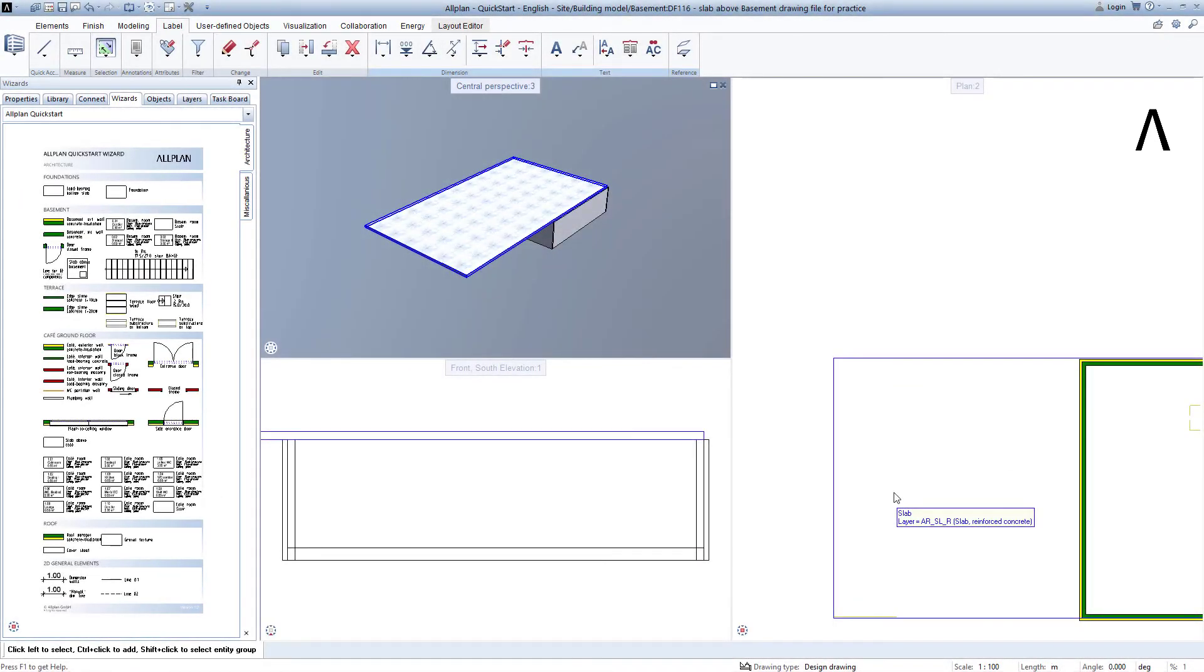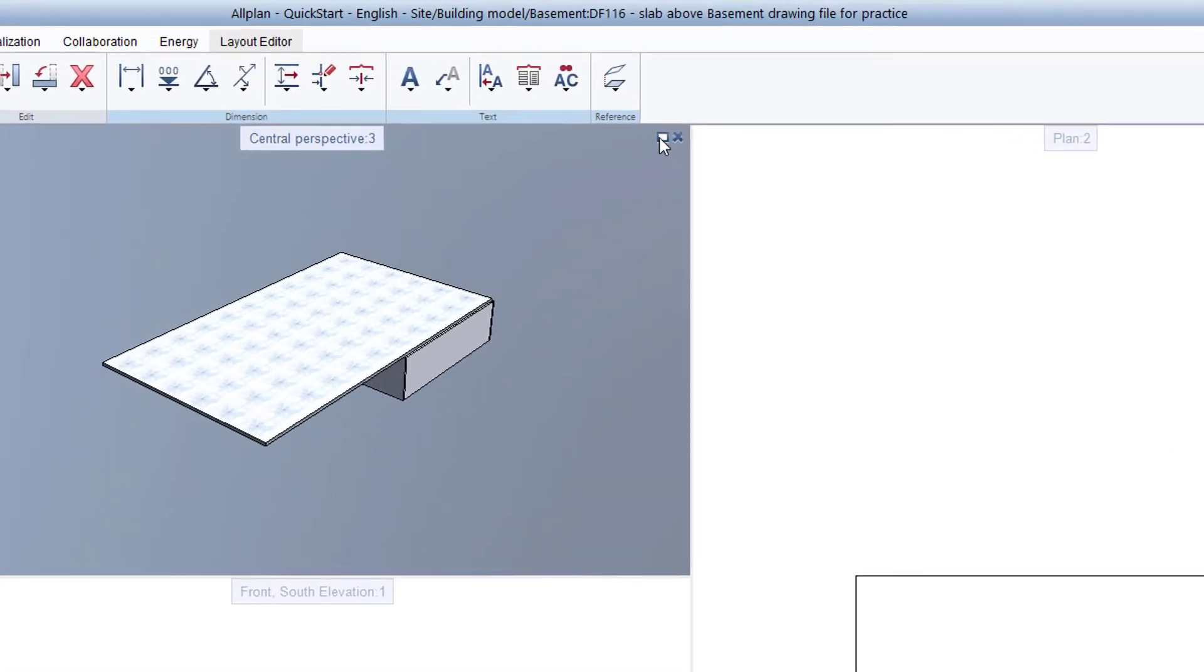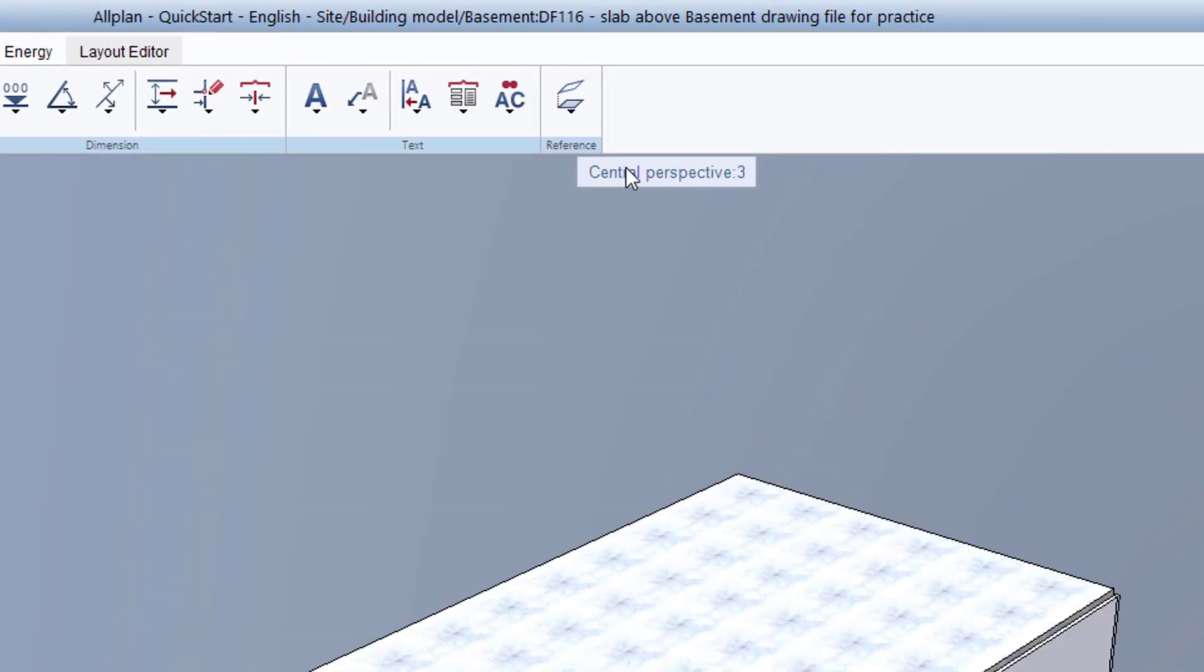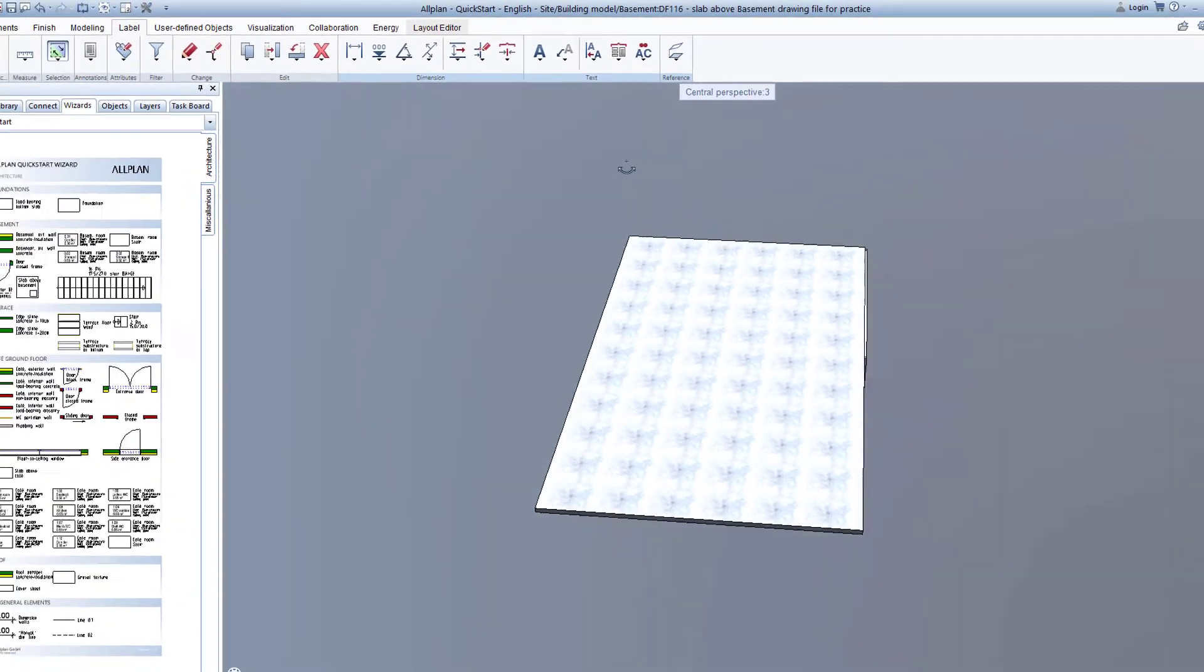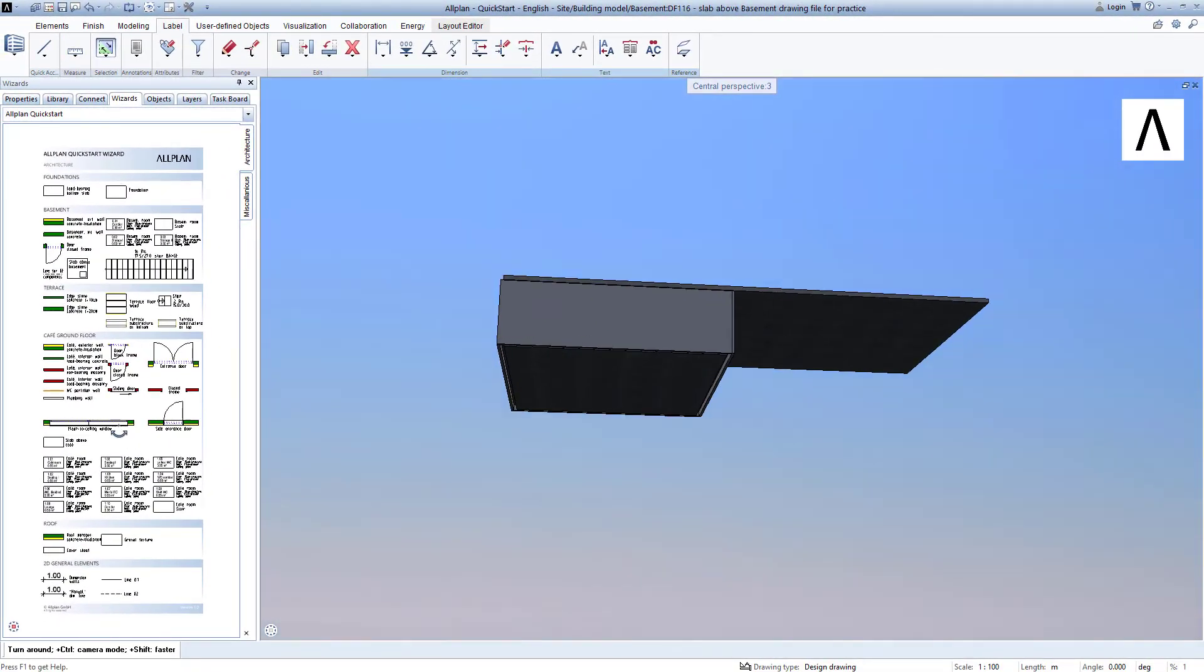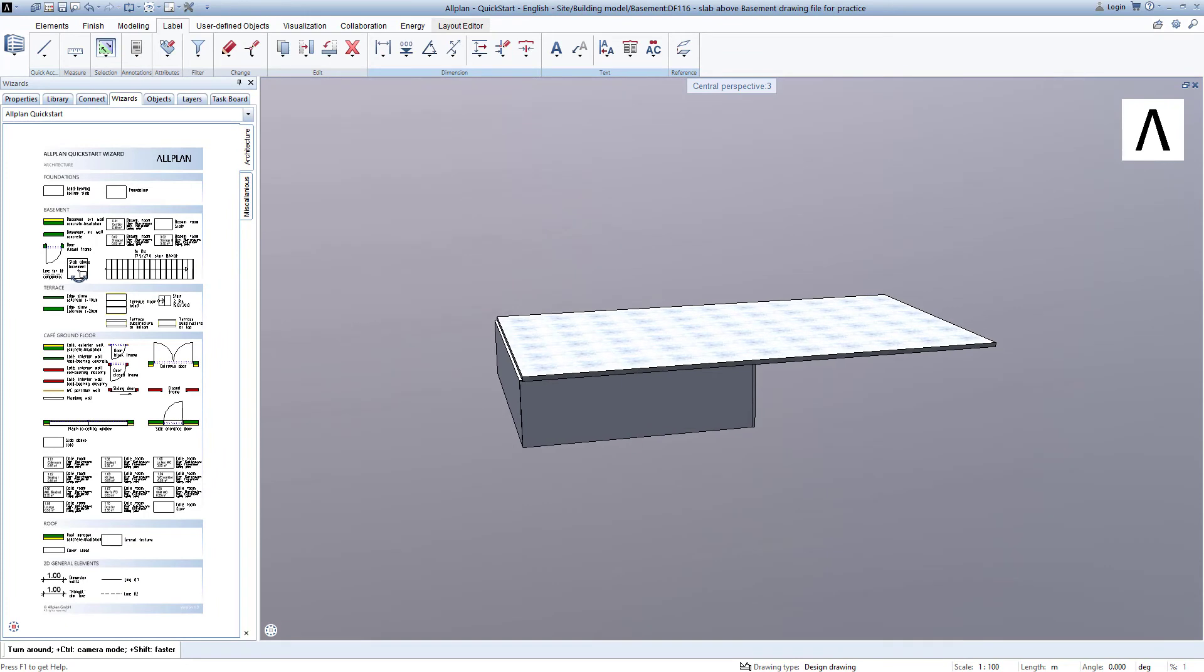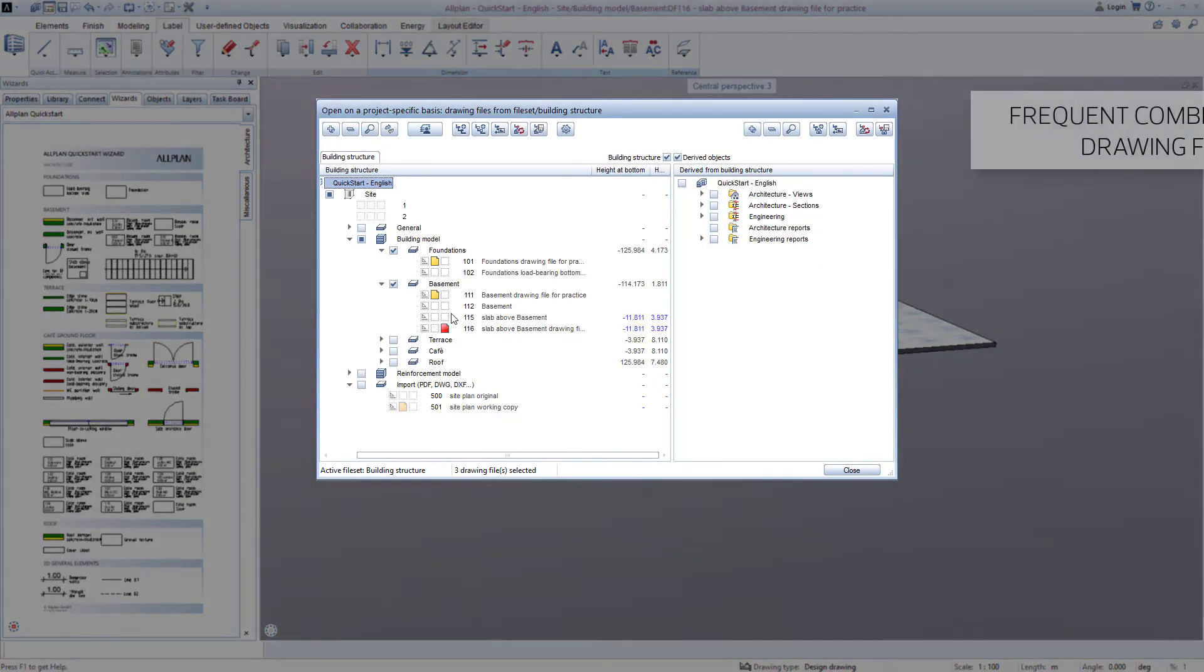We have therefore created all of the practice components in the basement and maximized the animation window so that we can get a better look at the components. To finish, let's take a look at the basement, how it could look later, and load the missing components that I have created for you.